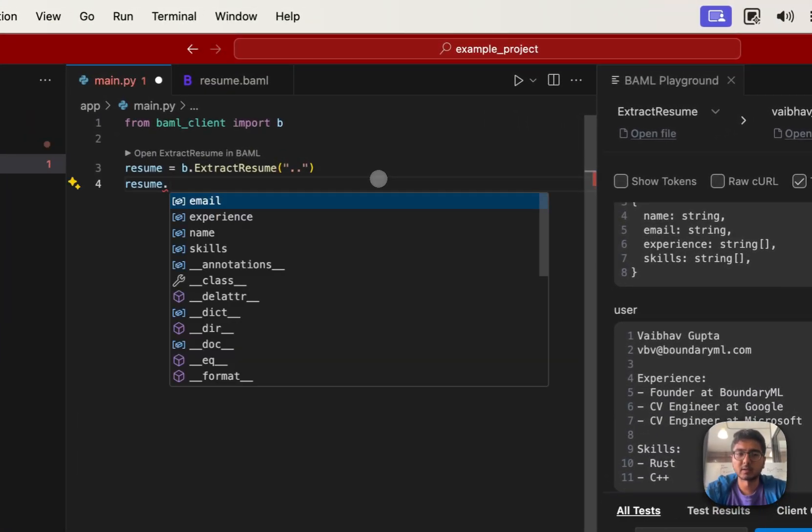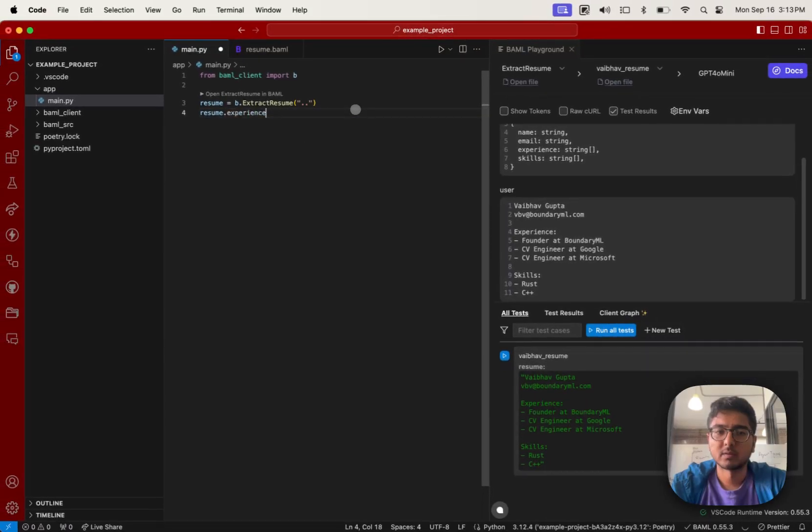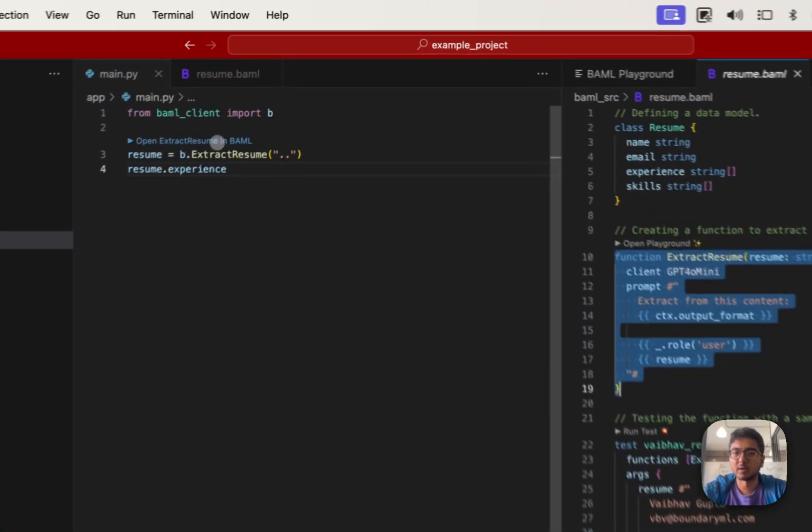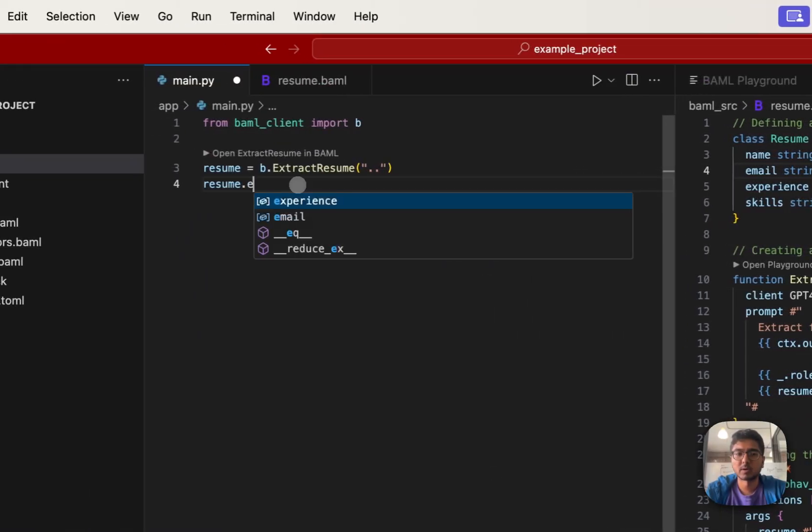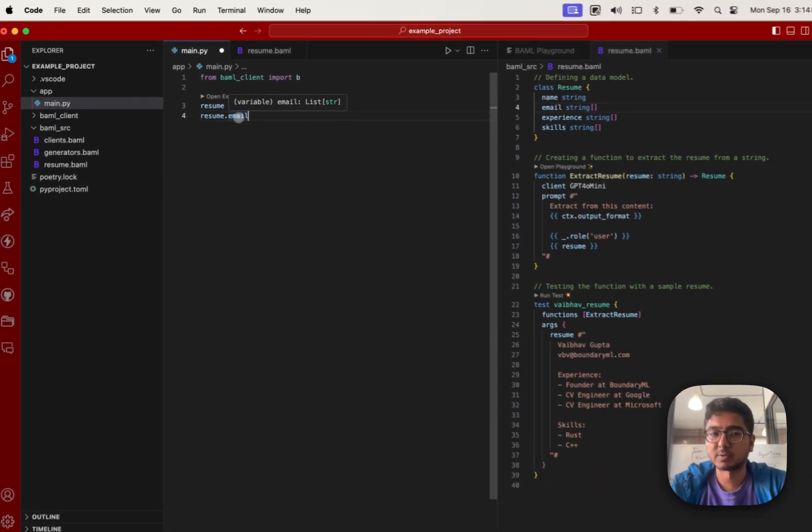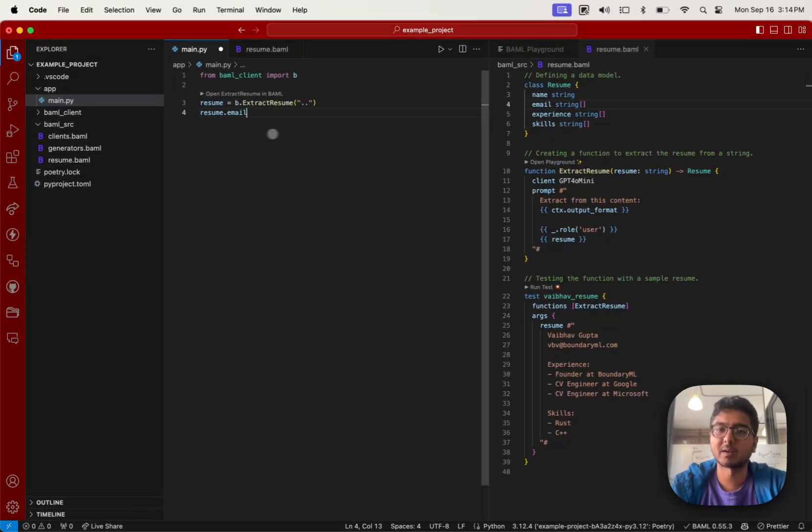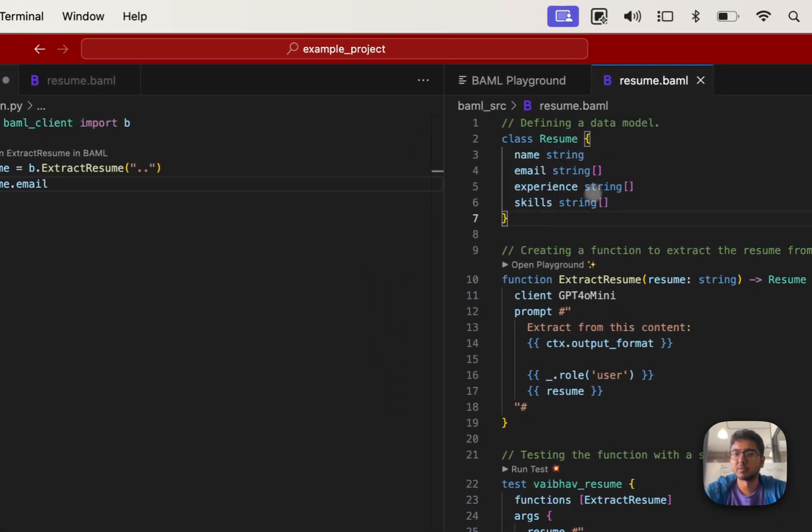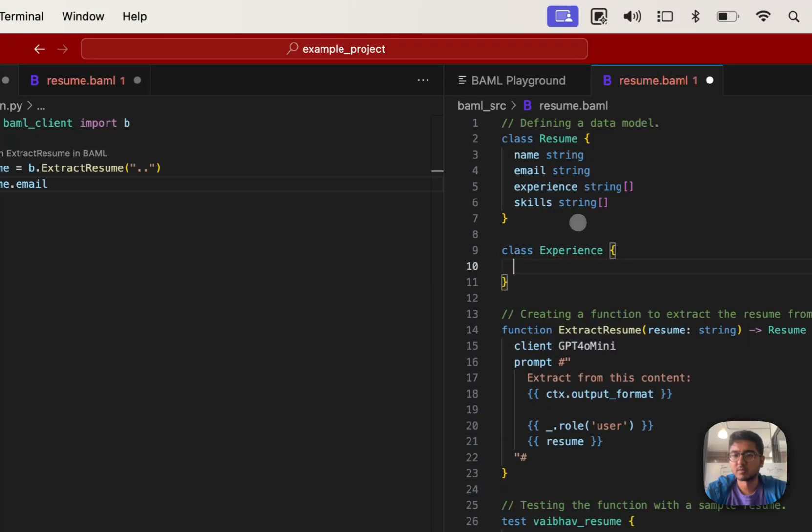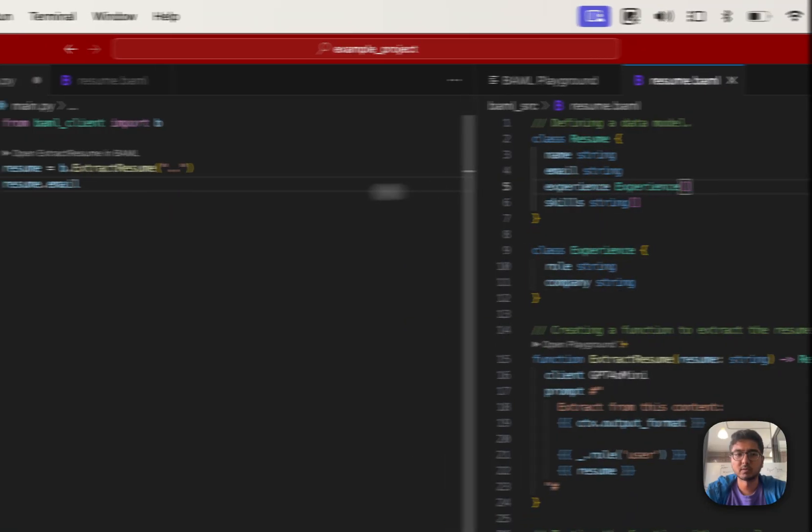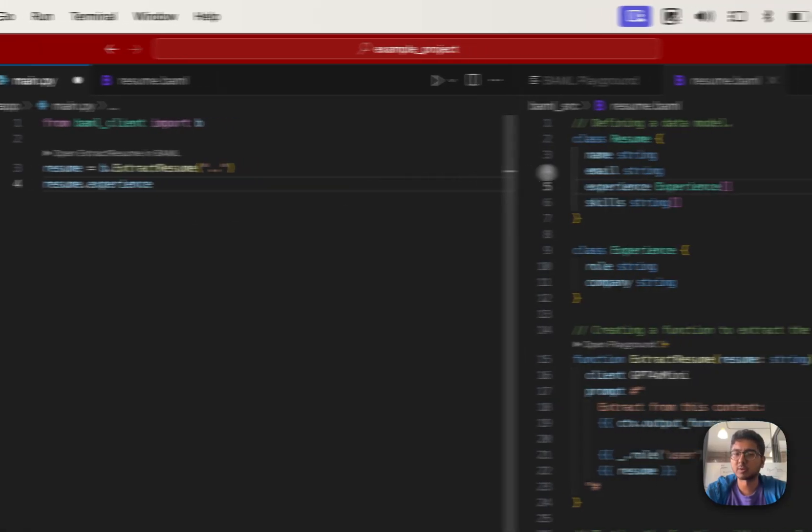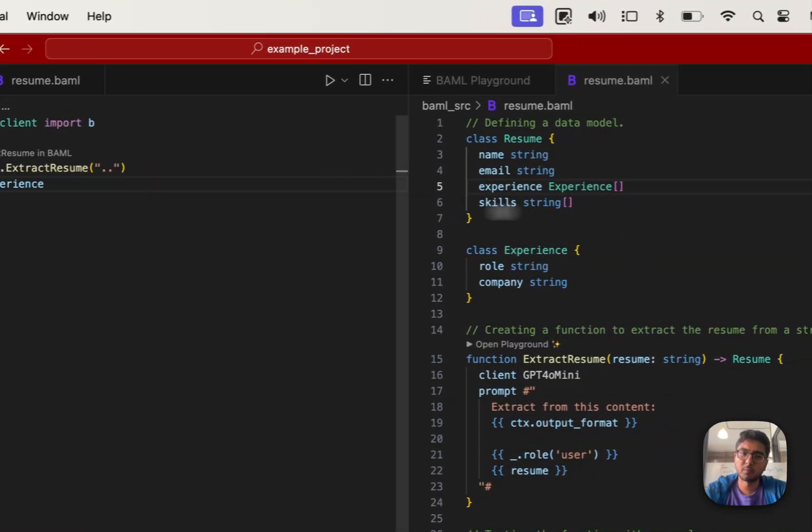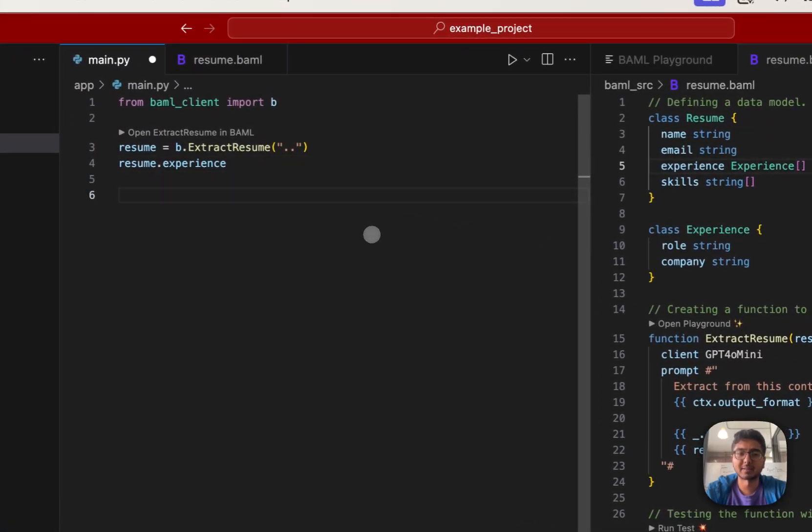So that means resume.experience will always be a list of strings. Now, if I open my BAML code and I change this to let's say I want my email to also be a string array, watch what happens to email. It'll automatically be a list of strings and you can just expect that your BAML types will stay perfectly in sync with your other types. So if we change this, you'll notice experiences is now a list of experiences. We'll construct data types for all your types in BAML for equivalent Python types or Pydantic models.